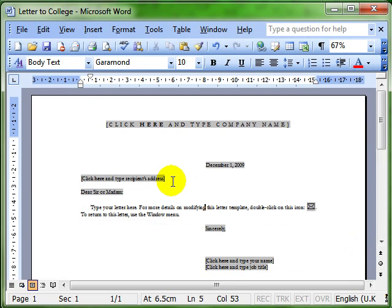We now know the document has been saved because the title bar says Letter to College. It's got the new name.